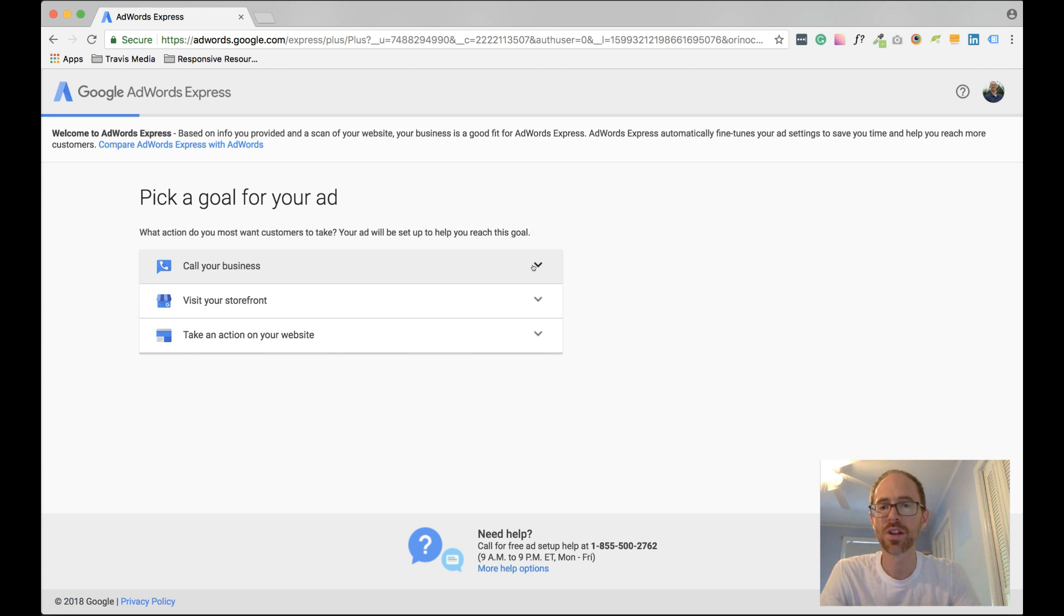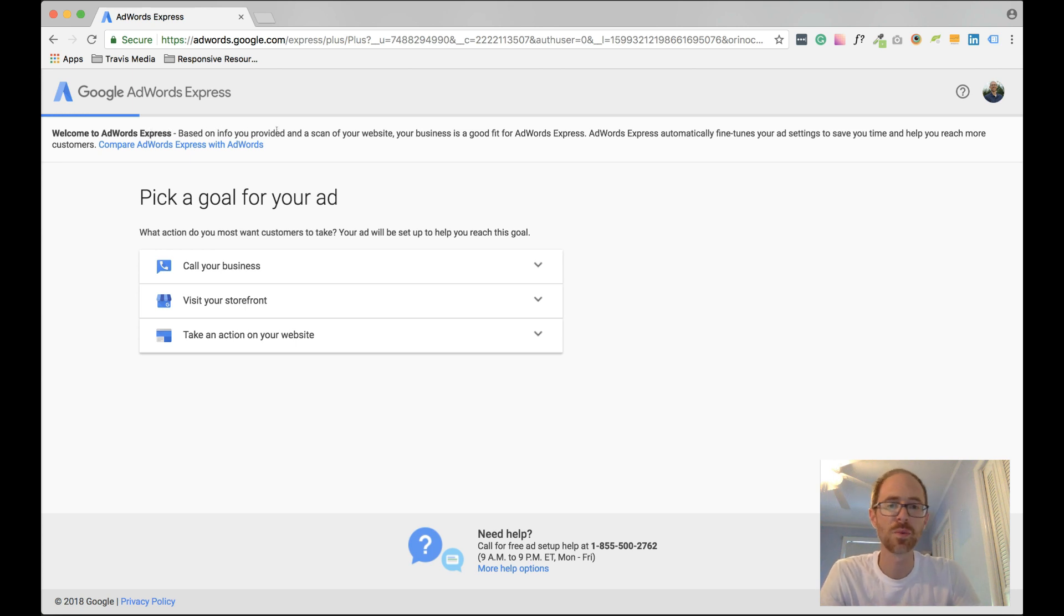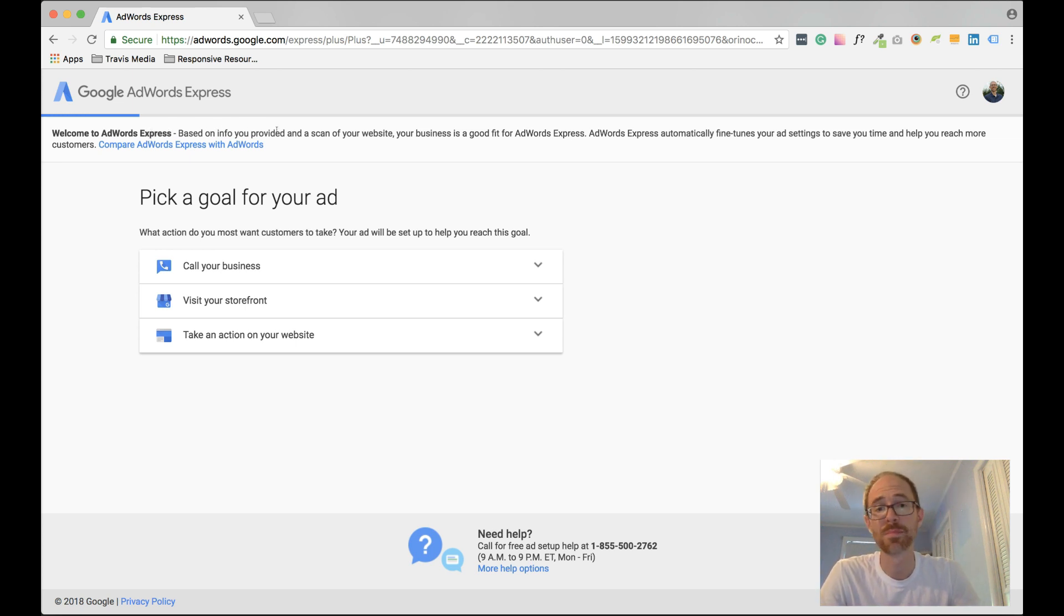Pick a goal for your ad. This is my page. So up here, you see this banner. It says Welcome to AdWords Express. Based on the info you provided, we figured that AdWords Express is best for you.